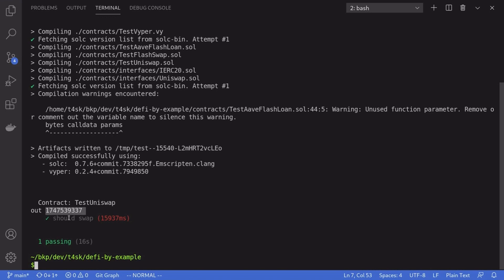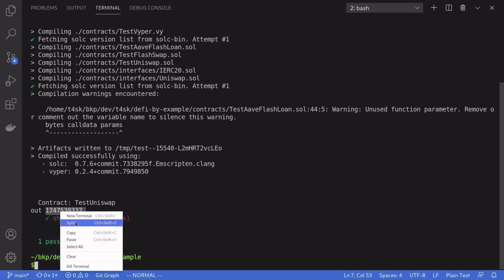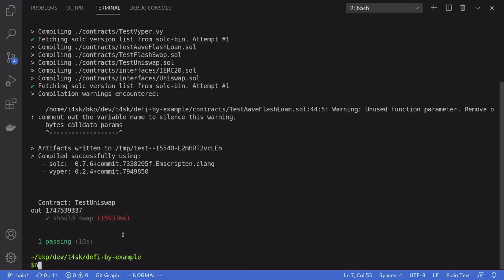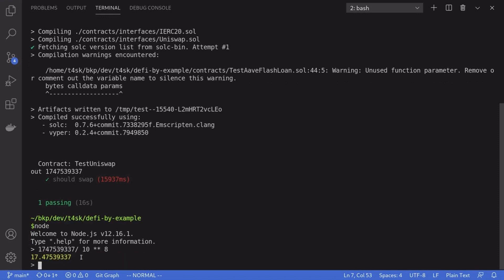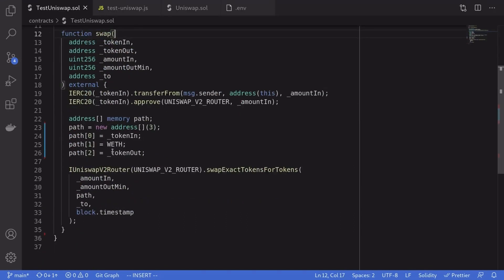Our test passed, and you can see the amount of WBTC we got for a million dollars worth of DAI. WBTC has 8 decimal places, so I'll divide that number by 10 to the 8 in a Node terminal to get the actual amount. For a million dollars worth of DAI we got about 17 WBTC. That's how you use Uniswap with your Solidity smart contract — thanks for watching and have a nice week!